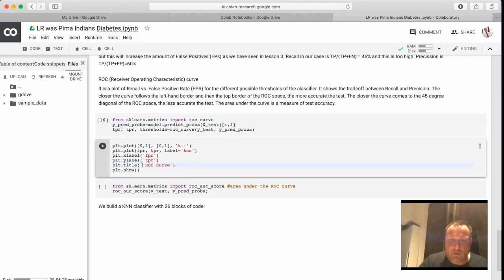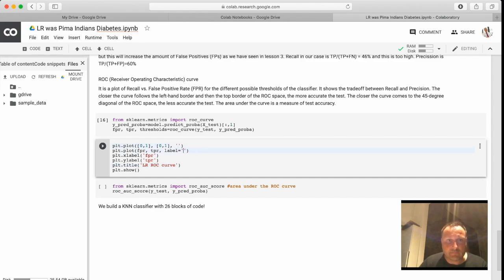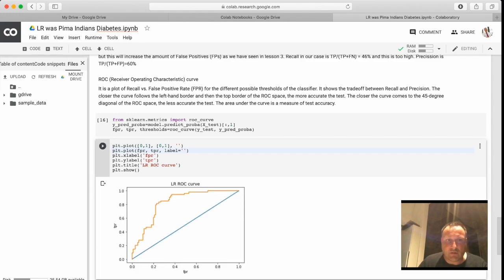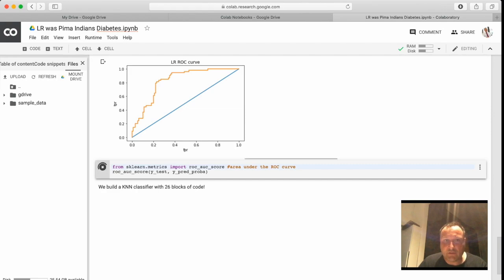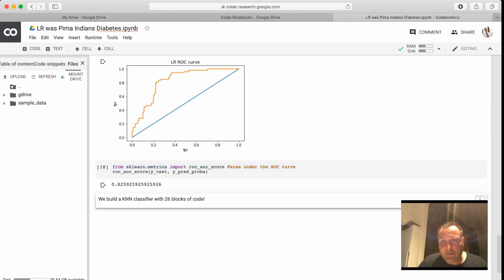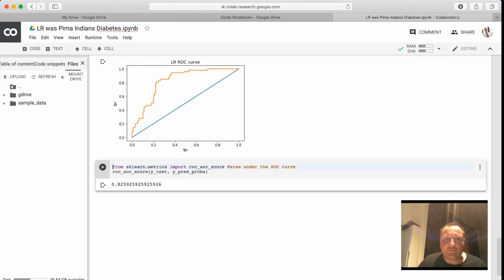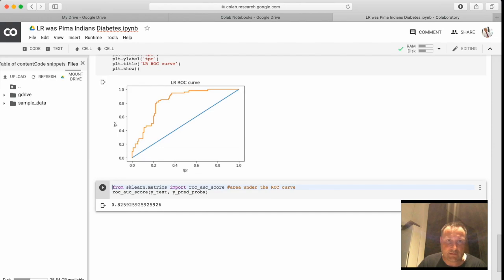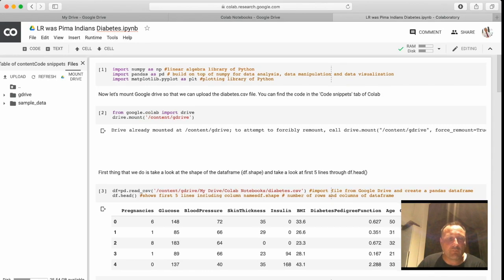See, our ROC is not that brilliant, but okay. We have an area of point 82, it's not too bad. But this is how long it took us to transform the Pima Indians case to a logistic regression case.